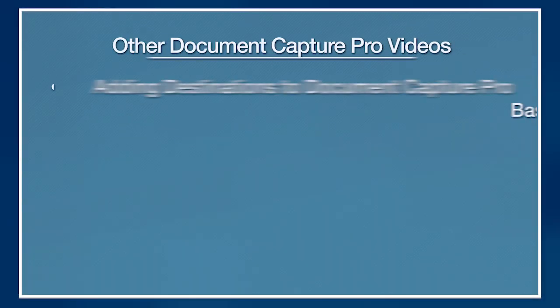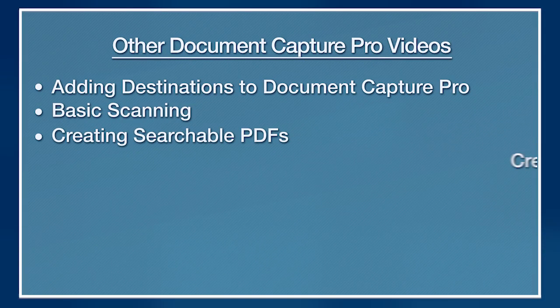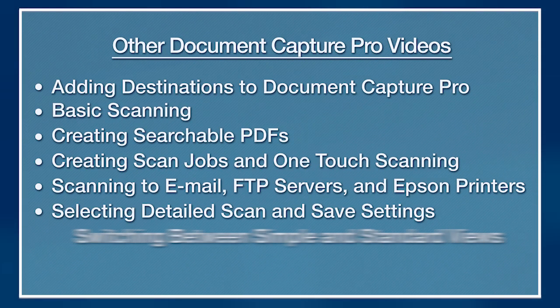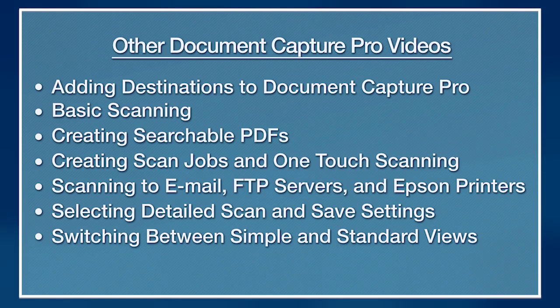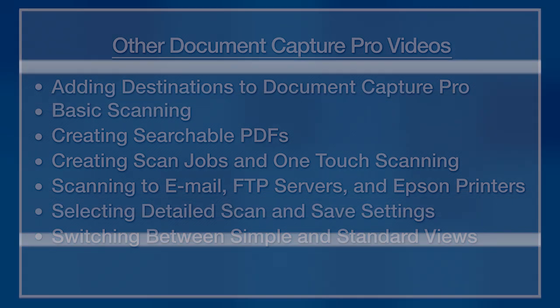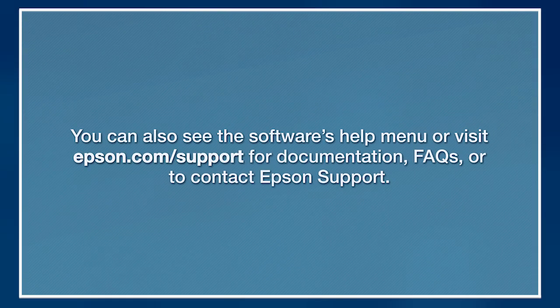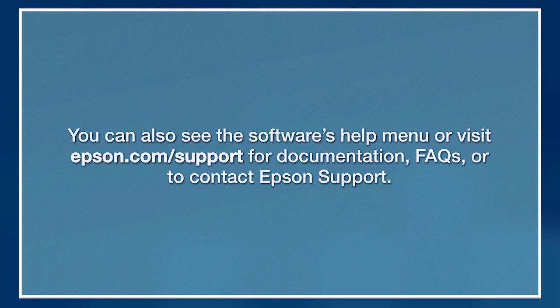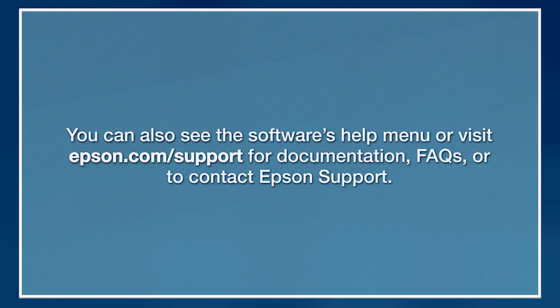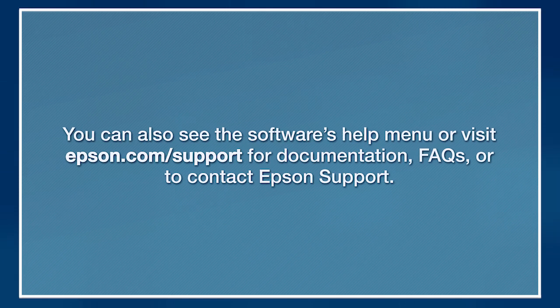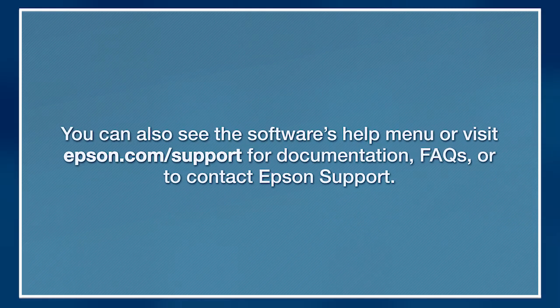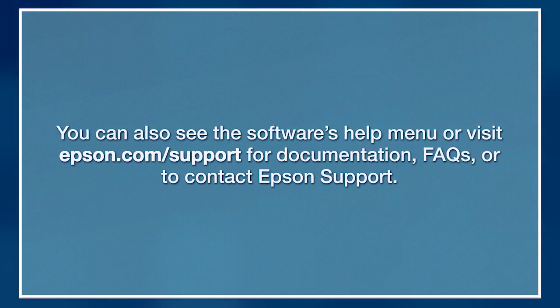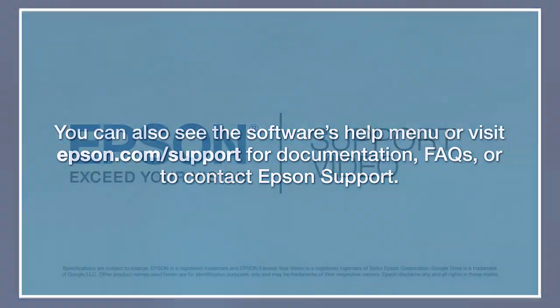For more information on using Document Capture Pro, watch the other videos listed here. You can also see the software's Help menu or visit epson.com/support for documentation, FAQs, or to contact Epson support.